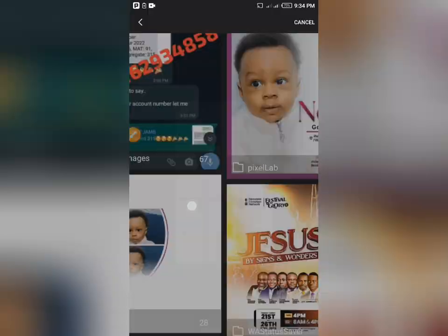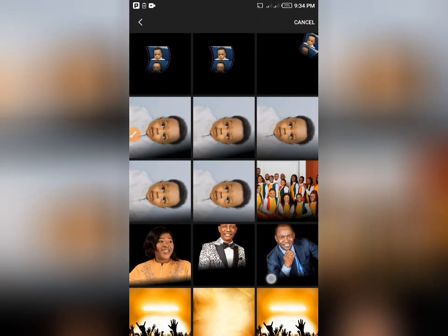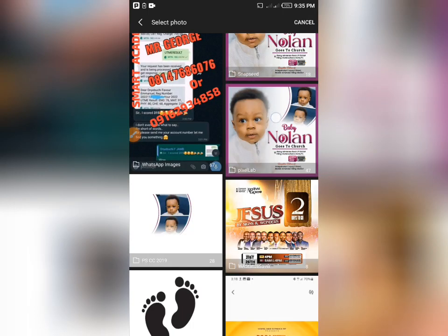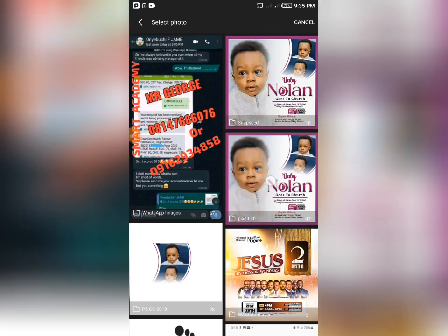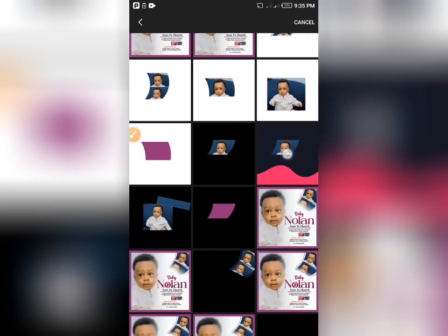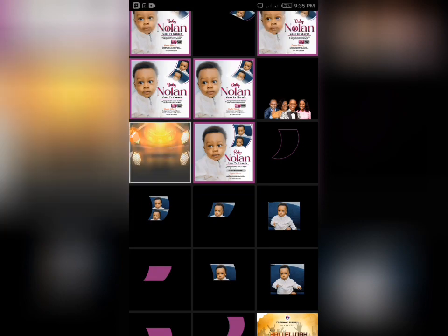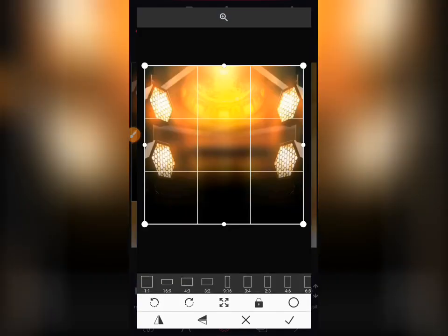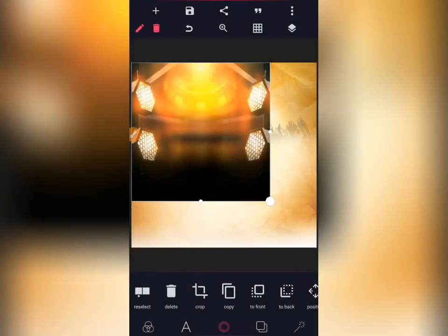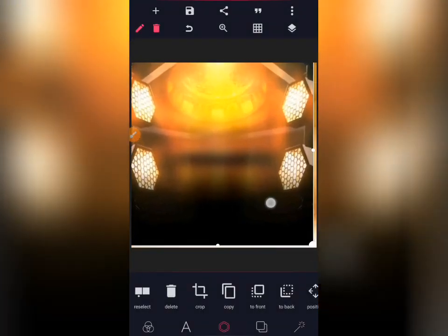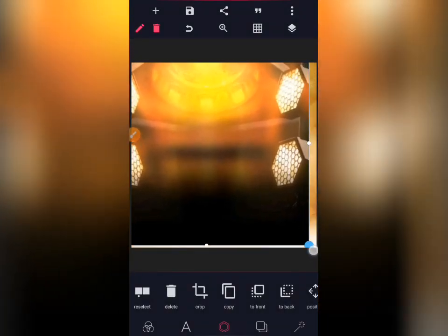The next thing now is to import another background again. I use three different backgrounds for this flyer. So import your background again, take the parts you want and leave the parts you don't want. This is our third background. Then you take it to the back.